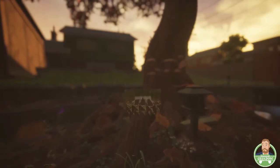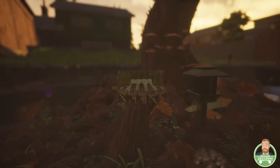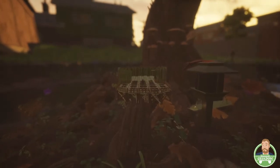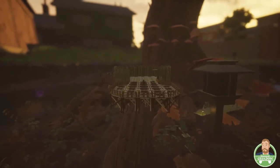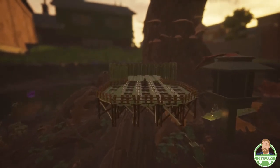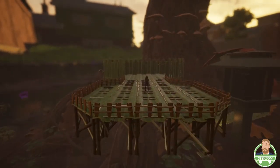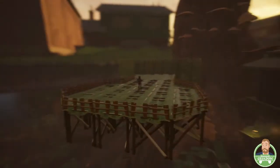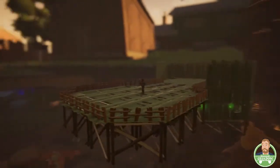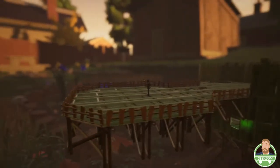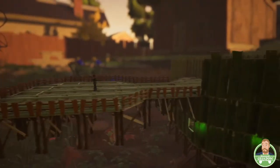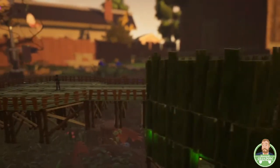Hello everyone, it's IceNickelFritz, and today I'm going to show you how to get awesome footage like this in most Unreal Engine 4 games.